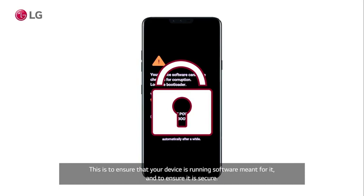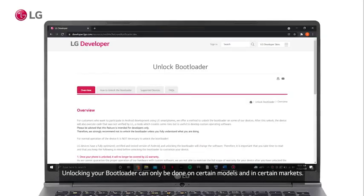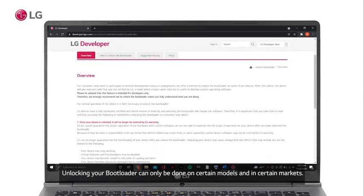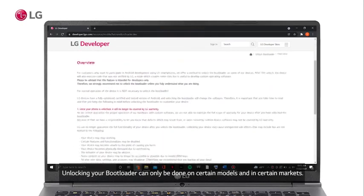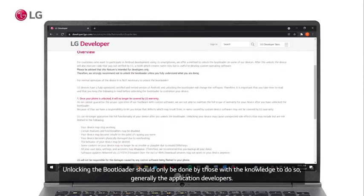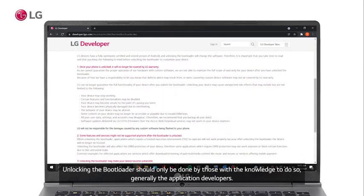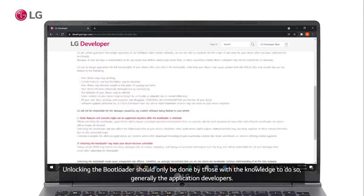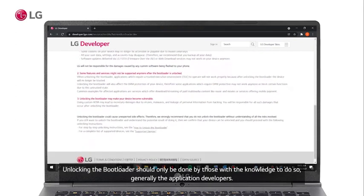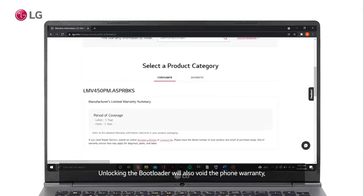The LG Developer Page — Unlock Bootloader. Unlocking your bootloader can only be done on certain models and in certain markets. Unlocking the bootloader should only be done by those with the knowledge to do so, generally application developers. Select a product category: consumer or business.